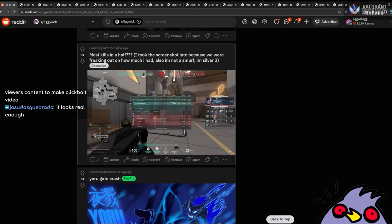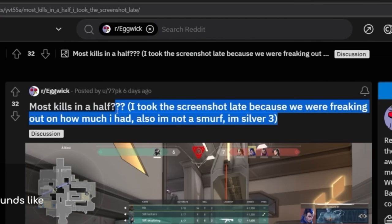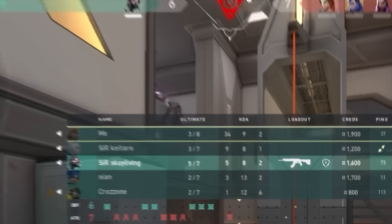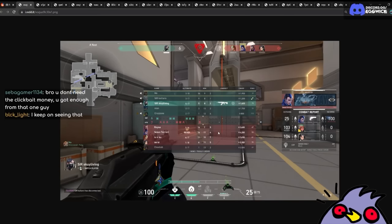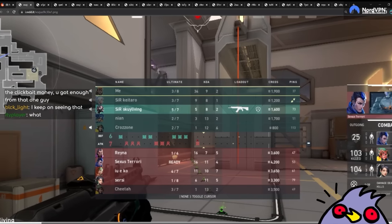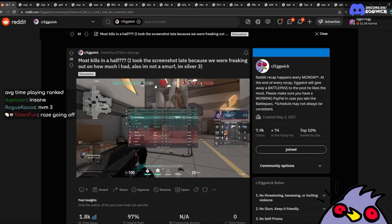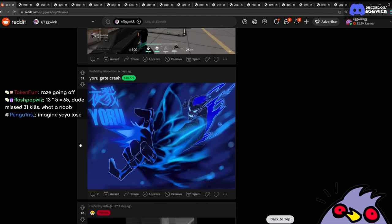Most kills in a half. Click the screenshot late because we were freaking out on how much I had. Not a smurf. I'm silver three. 34 kills in a half is... A half is like 12 rounds. Actually, it's pretty good. Yeah. 34 kills in a... Wait, that's kinda insane. Your team is all on single digits. What is going on here? That is crazy. Raze is going off. Yeah, what the hell?